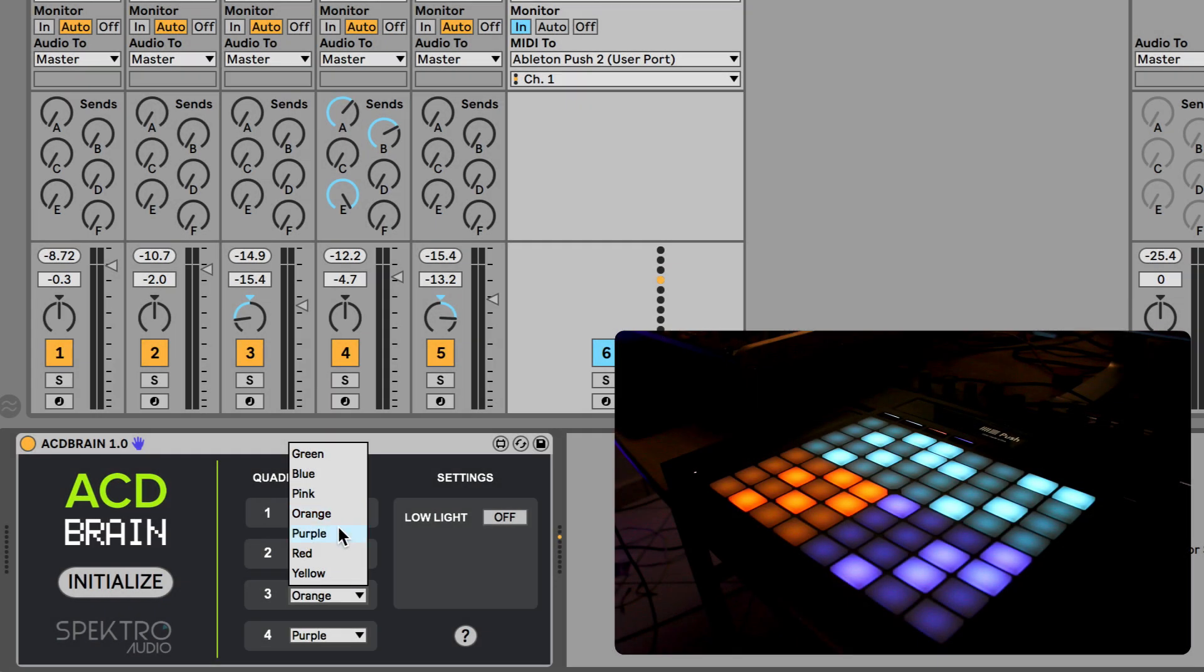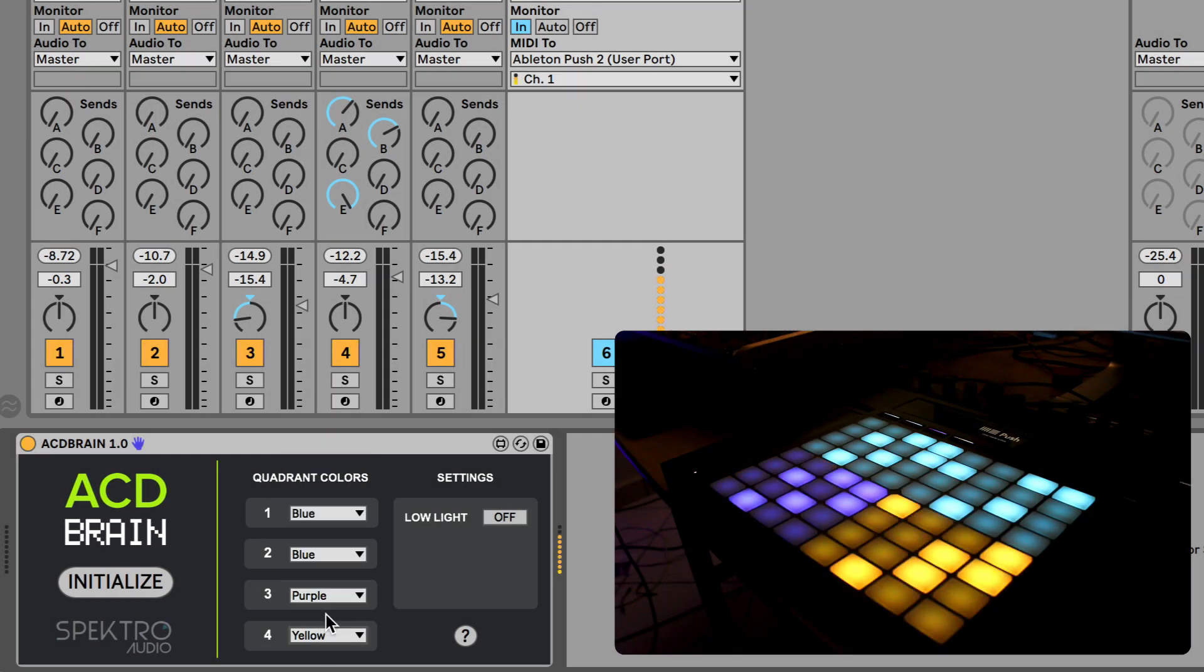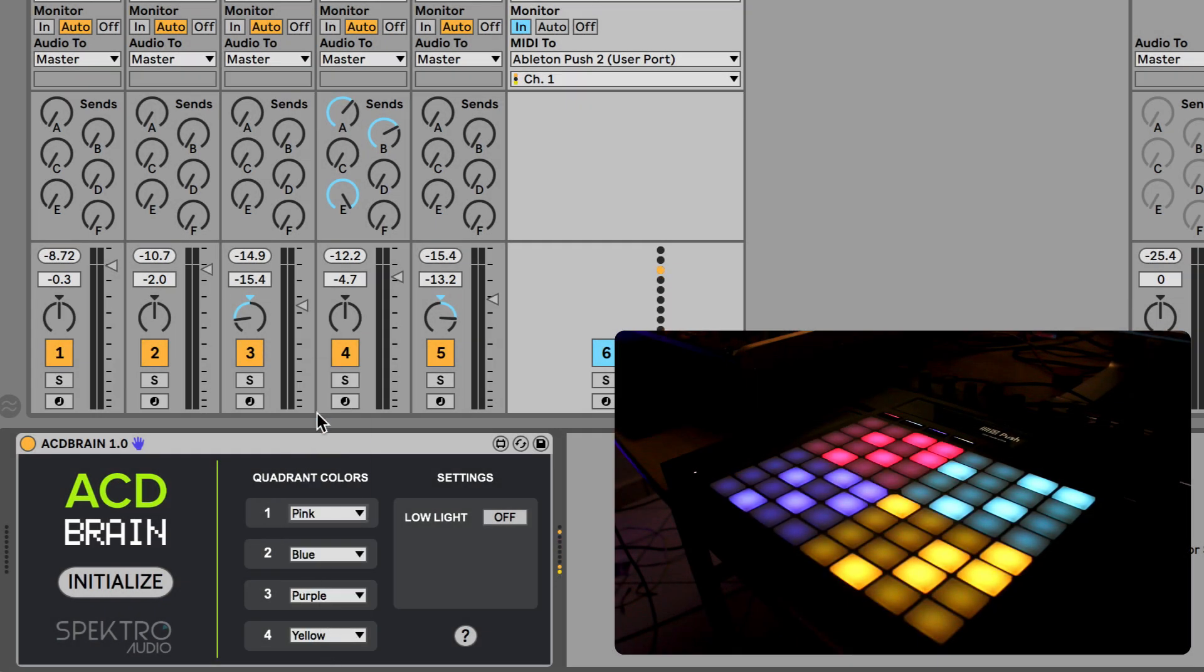We've also added the option to select different colors for each of the 4 quadrants and activate a low light mode.